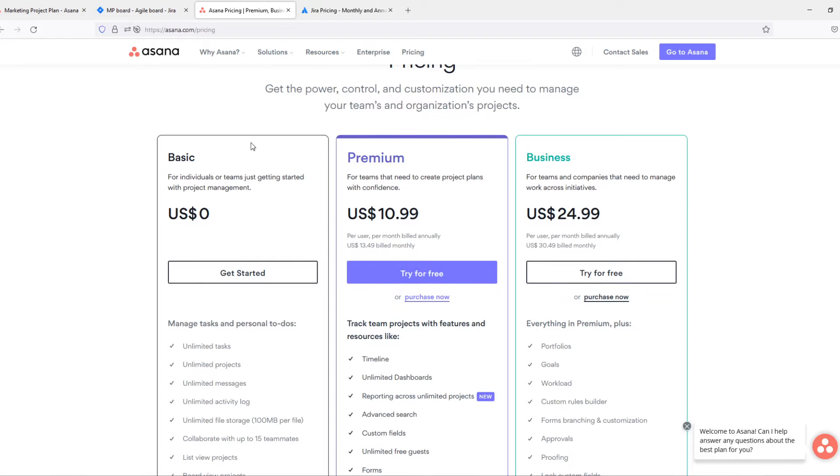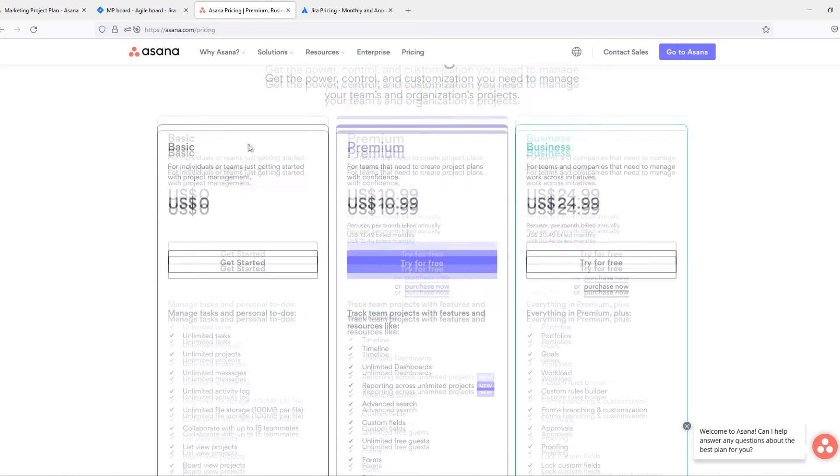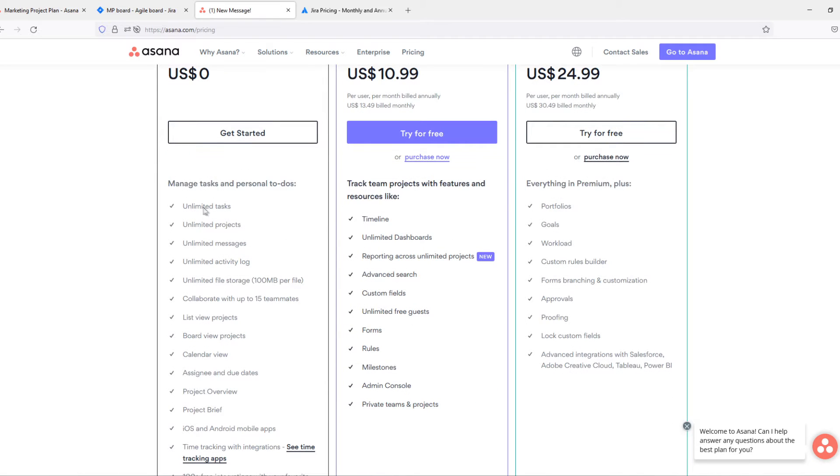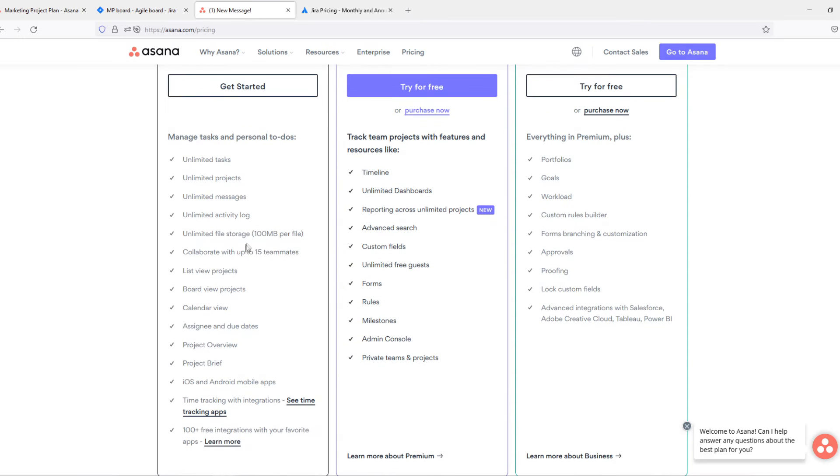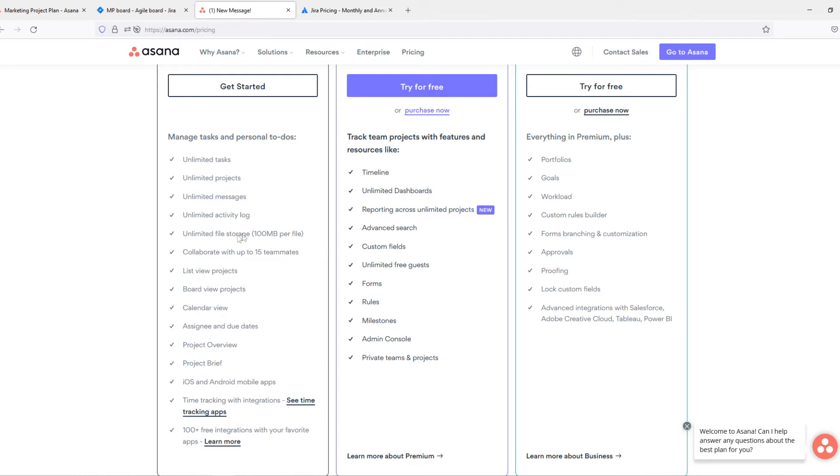When we go to the basic plan, it isn't limited at all. You have unlimited tasks, unlimited projects, unlimited messages, unlimited activity log, unlimited file storage, 100 megabits per file, which is a lot. The only downside to this is that you can add a board up to 15 team members.